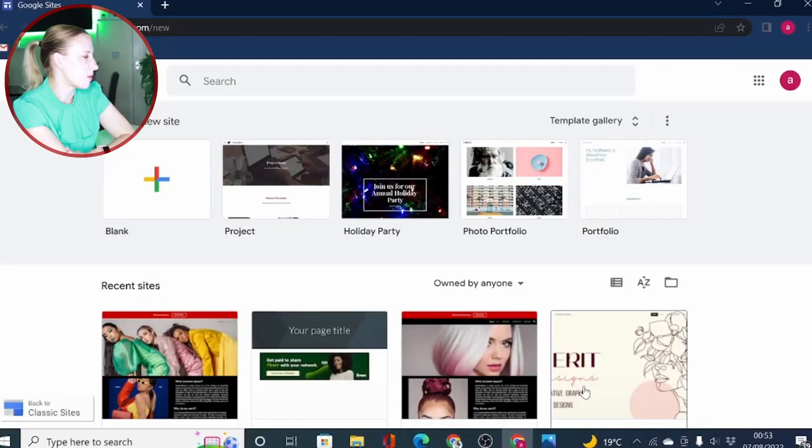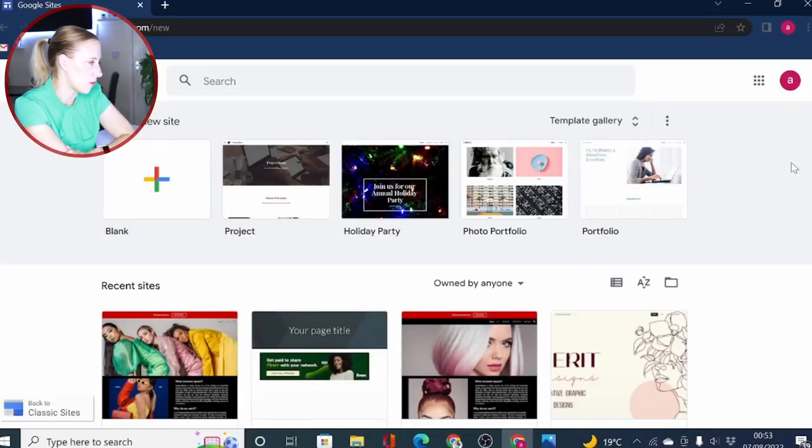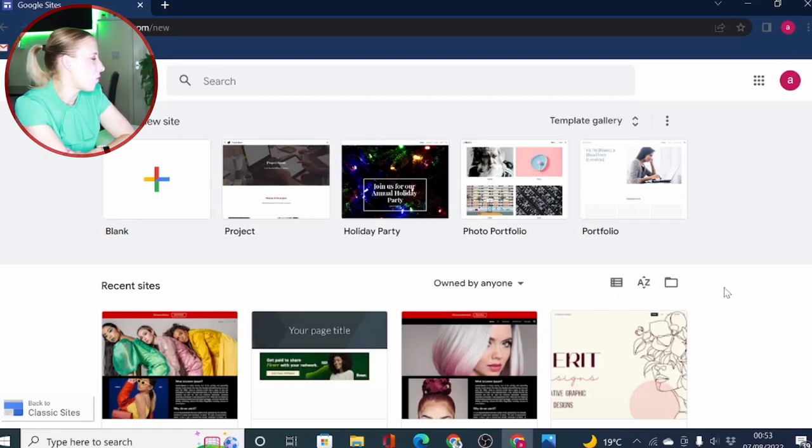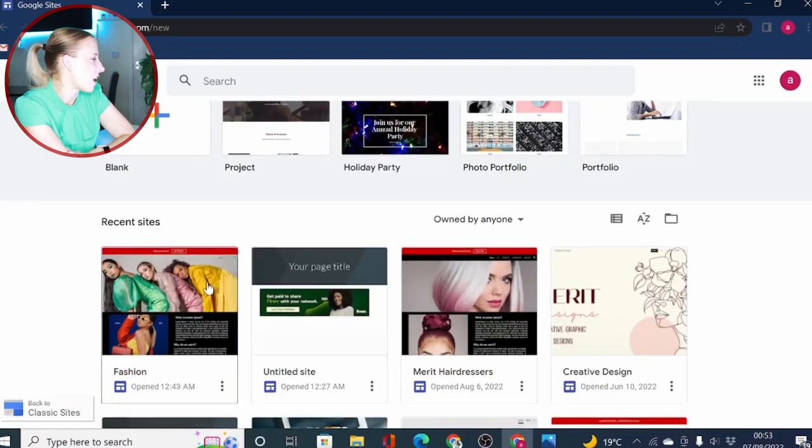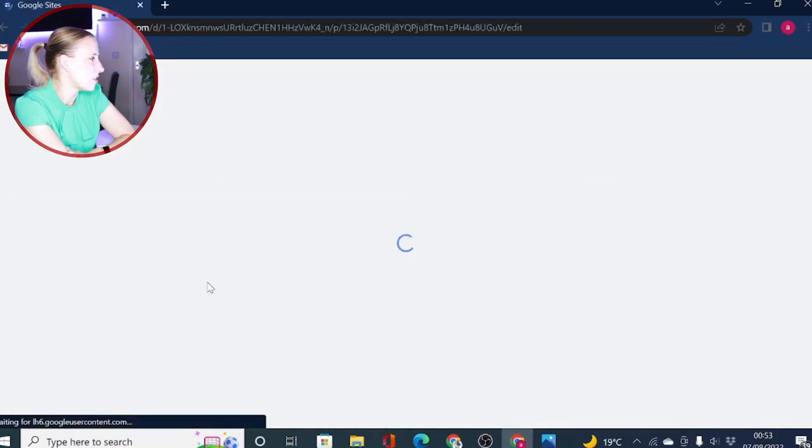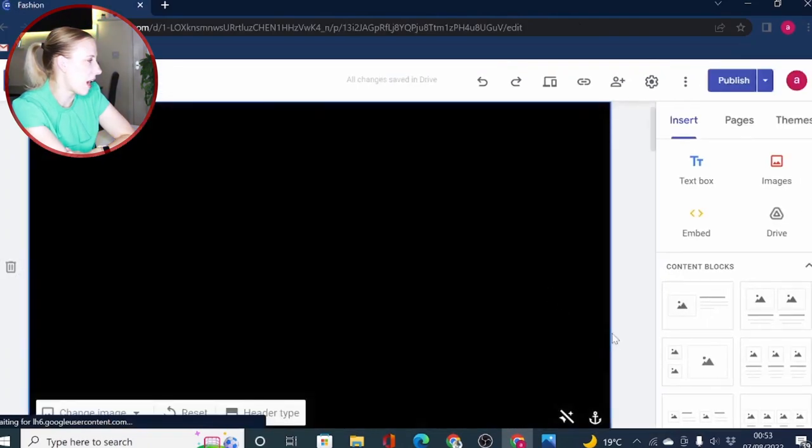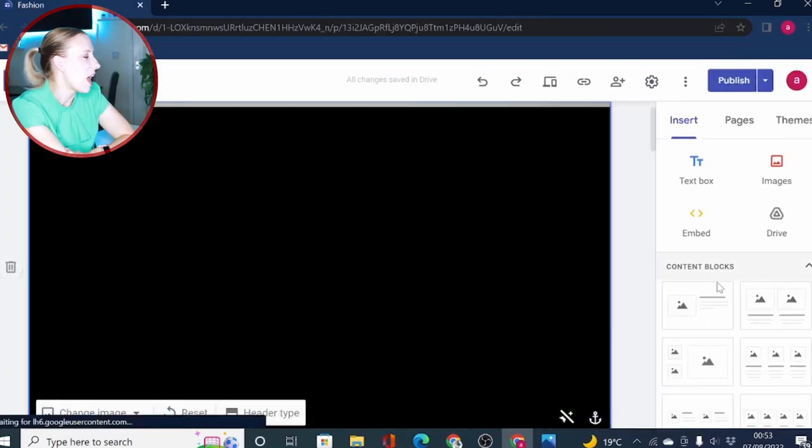So let's get started. You probably already know to access Google Sites, you need to be logged into your Google account and then go to sites.google.com. Let's just load one of the sites I have previously built. This is my e-commerce store I have built with Google Sites.